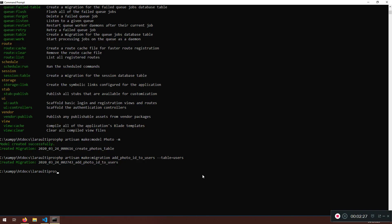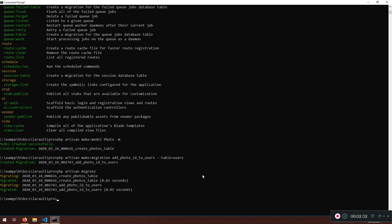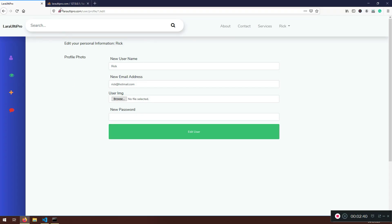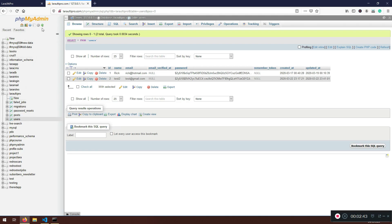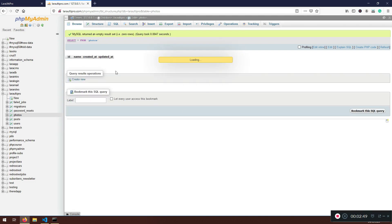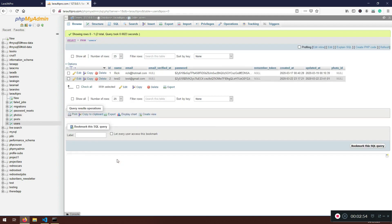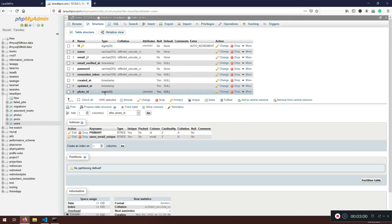Now it's time to run PHP artisan migrate. Let's see what's happening — it has migrated the photos table and also migrated the photo_id column. If I go back and refresh, I can see the photos table which is empty, and in the users table I now have the photo_id column that receives null values and is a big integer. That's all good.